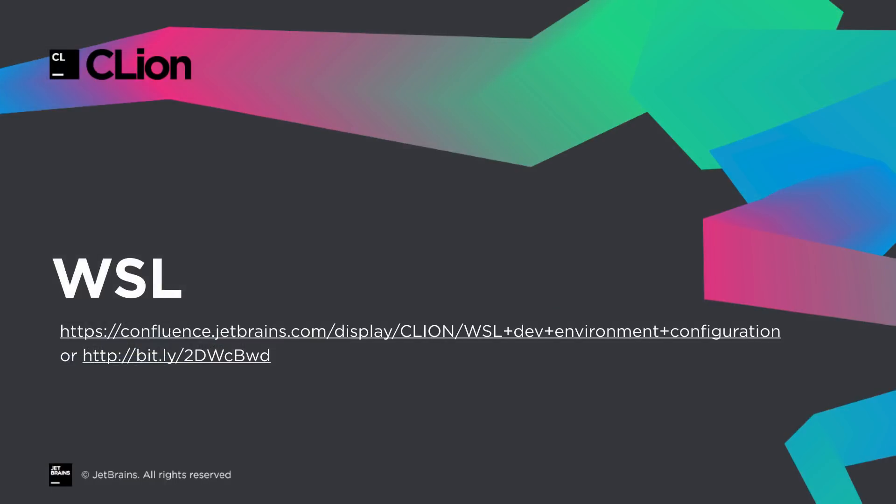On Windows we're pleased to announce that we now support building, running and debugging in WSL. That's the Windows subsystem for Linux. To do this you'll first have to have a flavor of Linux installed and configured within Windows. Instructions for doing that can be found at the link shown or from the What's New article.